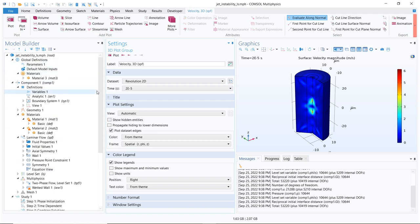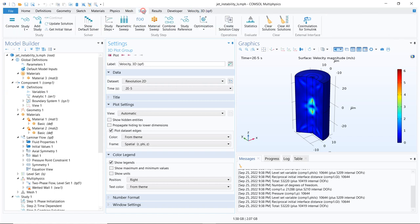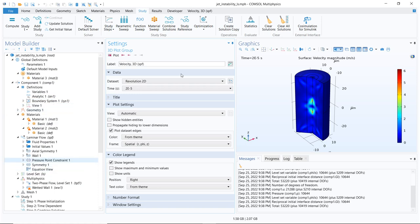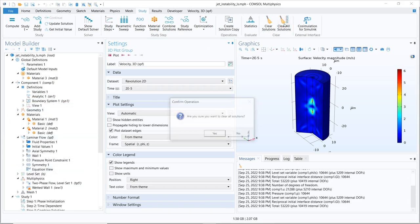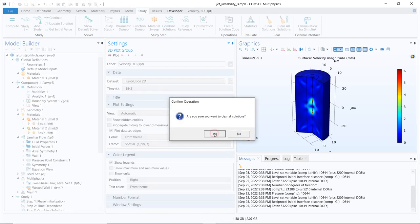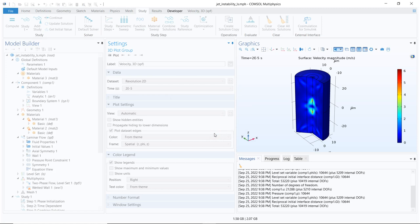So there is a simple methodology where you can actually erase the solution. If you go to study, you can see there is an option of clear solution and another option is clear all solution. So if I just want to keep the model, don't need the study, then I can click here and it will clear all the solutions.